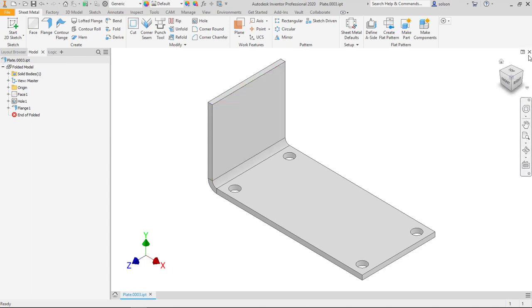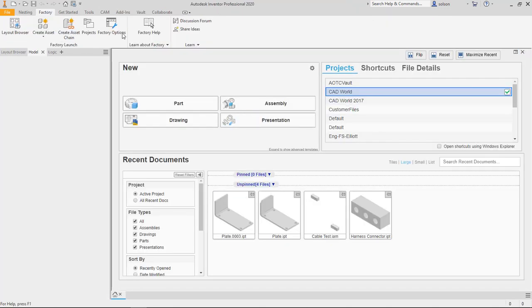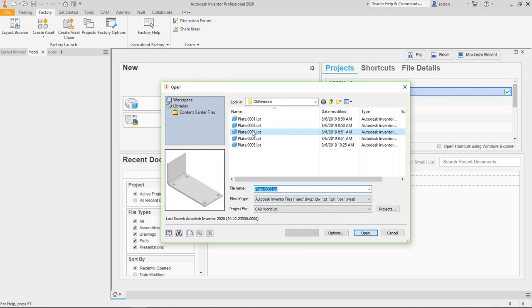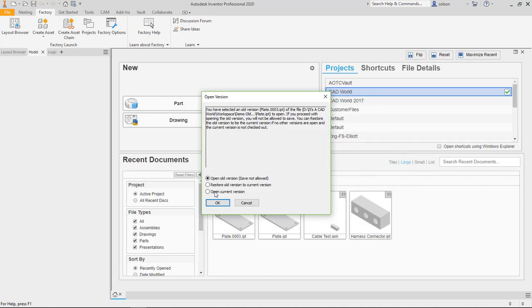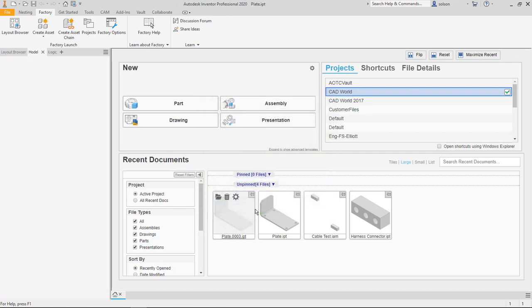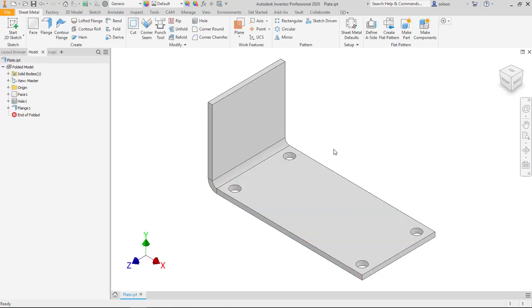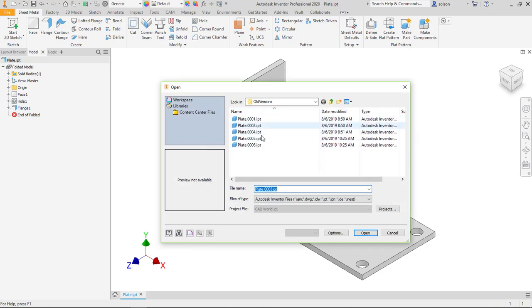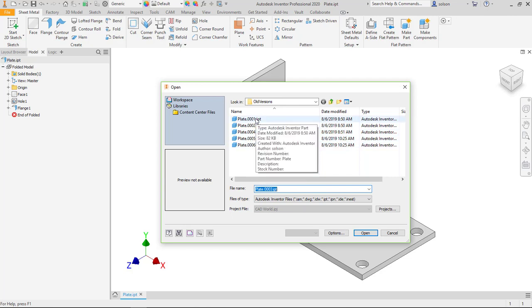Now if I close it again and do the open, I'll repeat the process. This time I'll say restore old version to current version, say OK, and now that's where I'm at. If I look at my old versions again, you can see I have a six here, the three's been restored, but I still have the five previous versions.